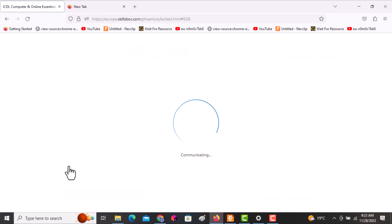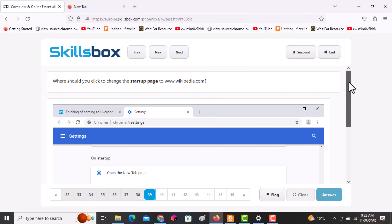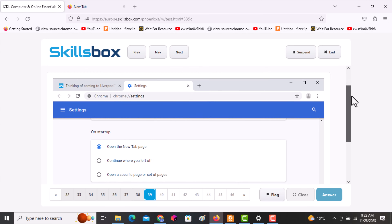The next question asks: where should you click to change the startup page to a specified URL? Navigate to that setting and click answer.